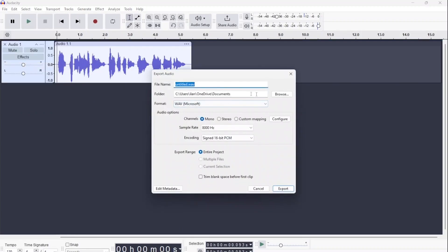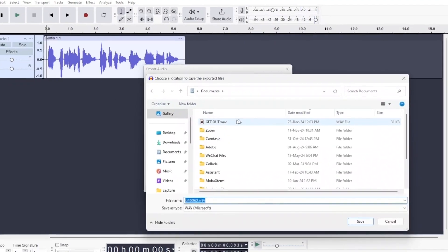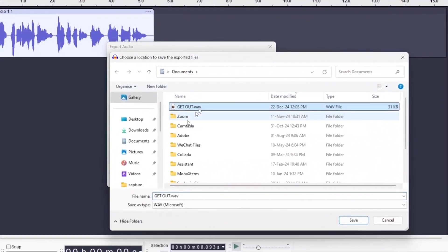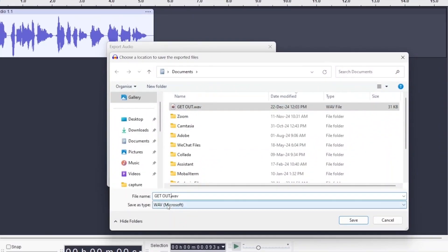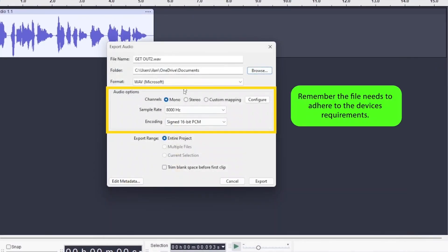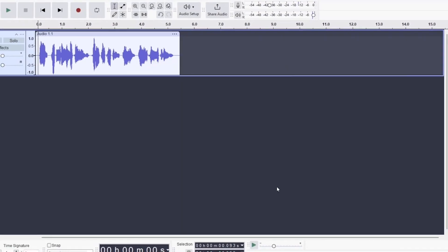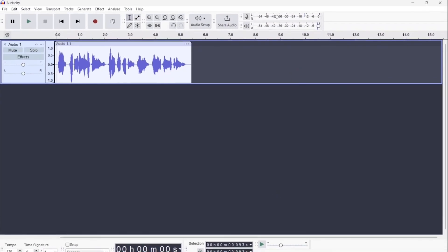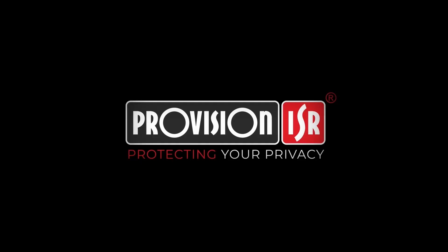Once again, name the file, choose a folder on your PC to save it, and double check that the parameters meet the device specifications. Just a reminder, WAV format, no more than 8000Hz, mono, 16-bit and under 200KB. Finally, click export to save the file to your computer.